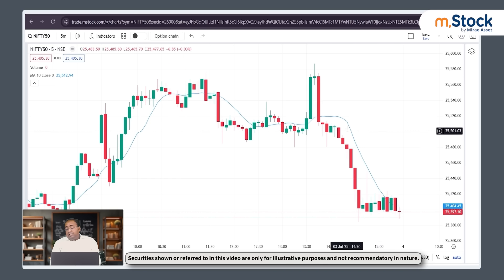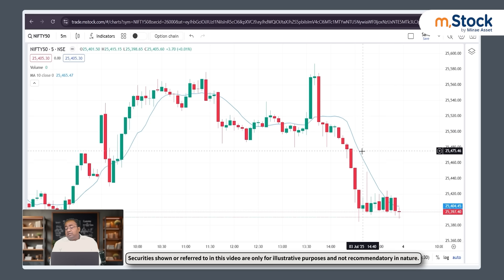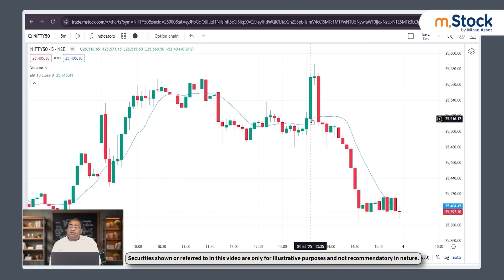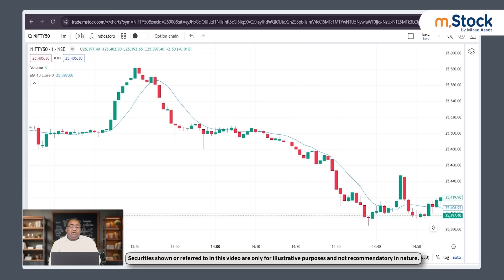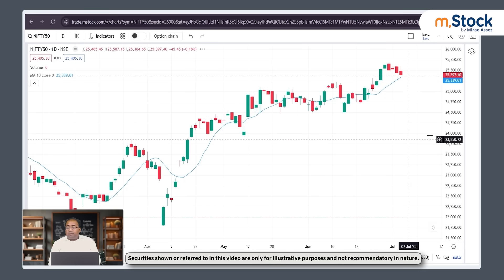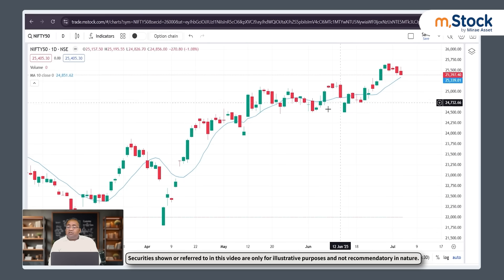The moving average is falling because the previous candles' average is on the lower side. This is how moving average works. If I switch to a 1-day timeframe, you get the previous 10 candles of 1-day moving average.